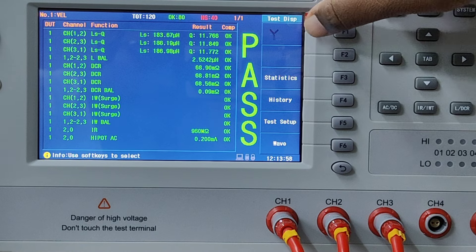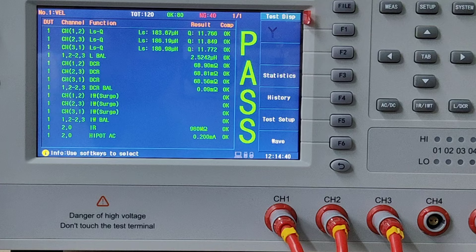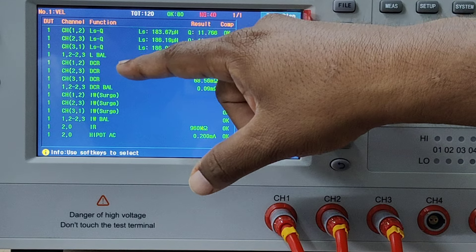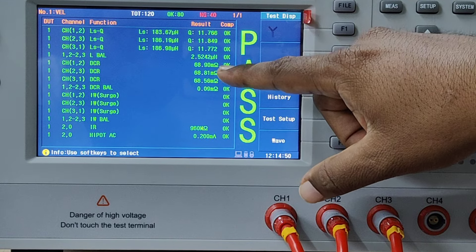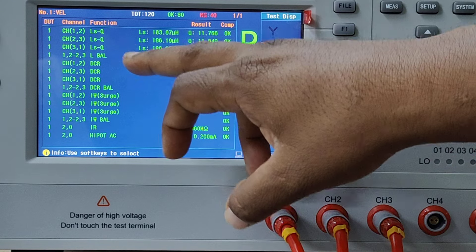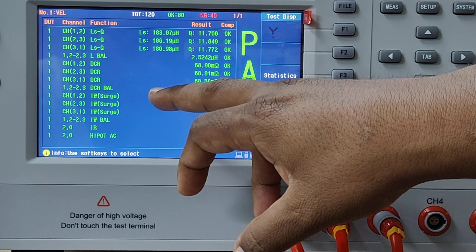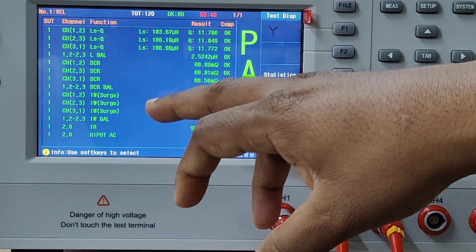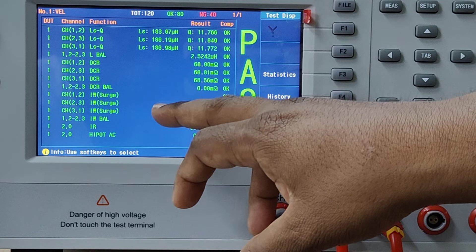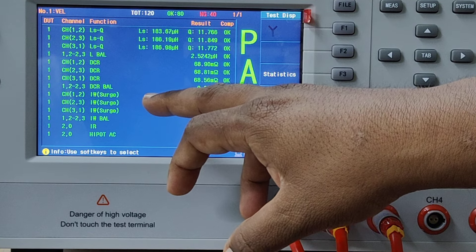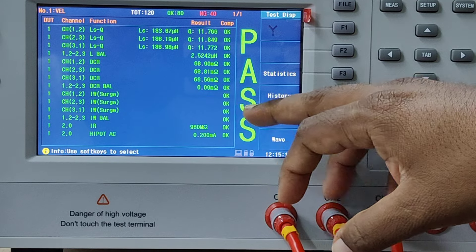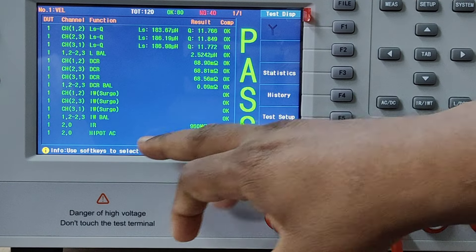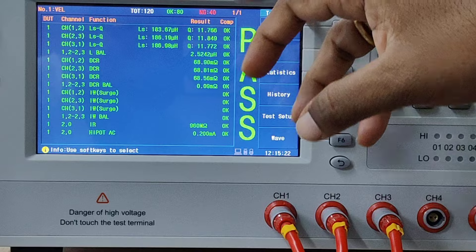Then comes the DC resistance measurement for the three phases — CH1 and 2, that is channel 1 and channel 2 measured resistance. If it is within the limit, you get OK for all three channels. There is also resistance imbalance, the same as inductance imbalance — between first winding to second winding, channel 1-2 and channel 2-3. Then comes impulse surge for channel 1-2, channel 2-3, and 3-1. If it is within the limit, it gets pass. Then you have impulse imbalance, which works the same as inductance and resistance imbalance.